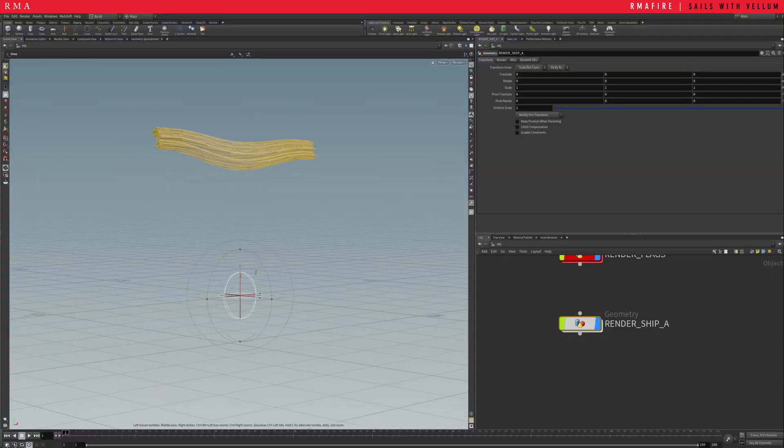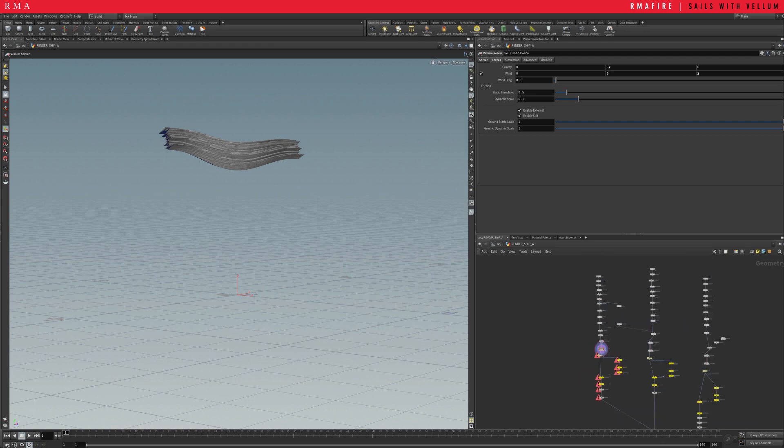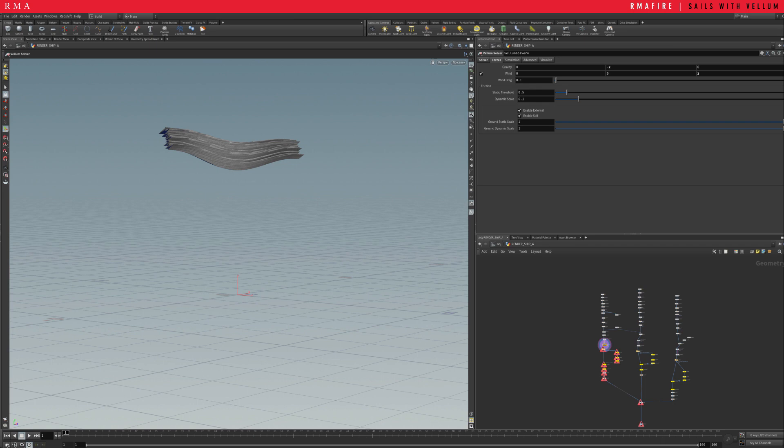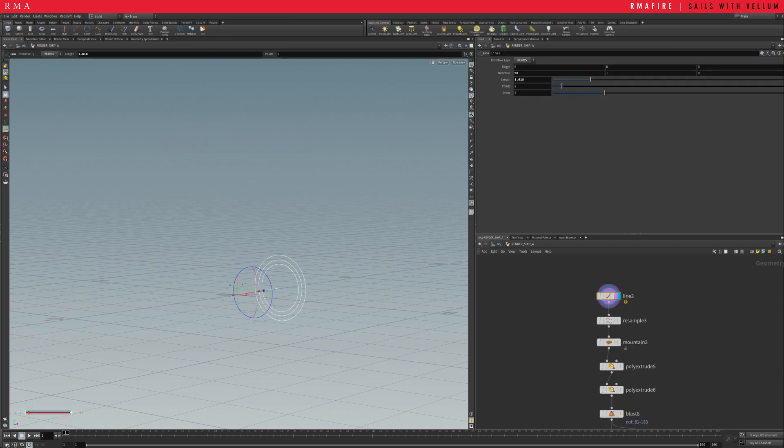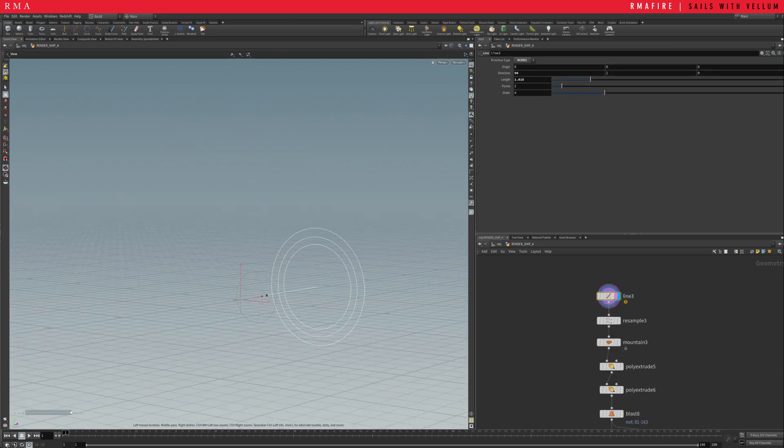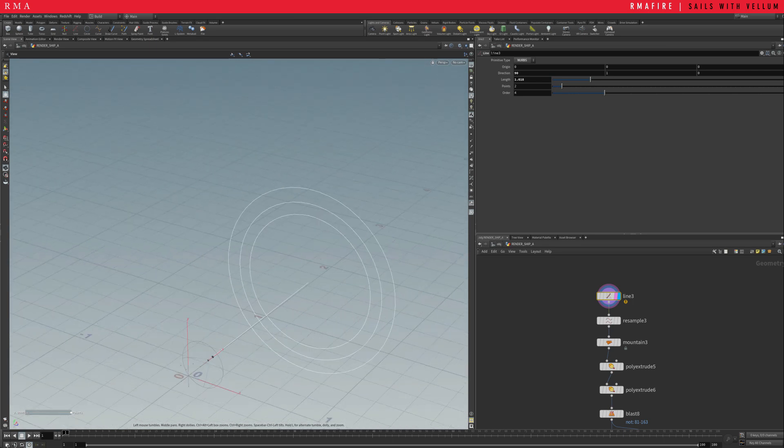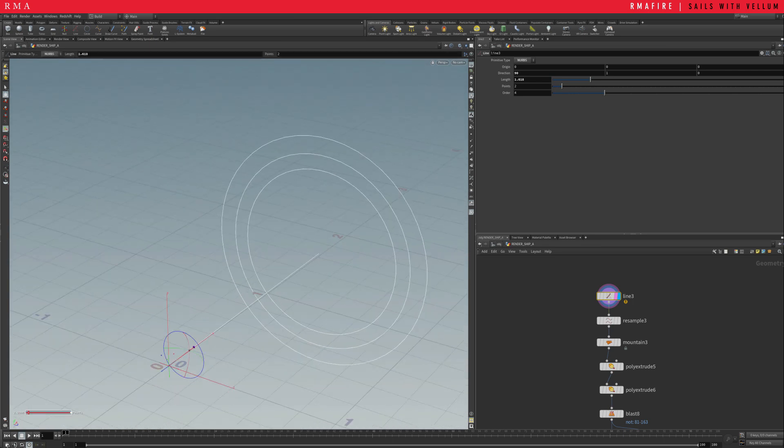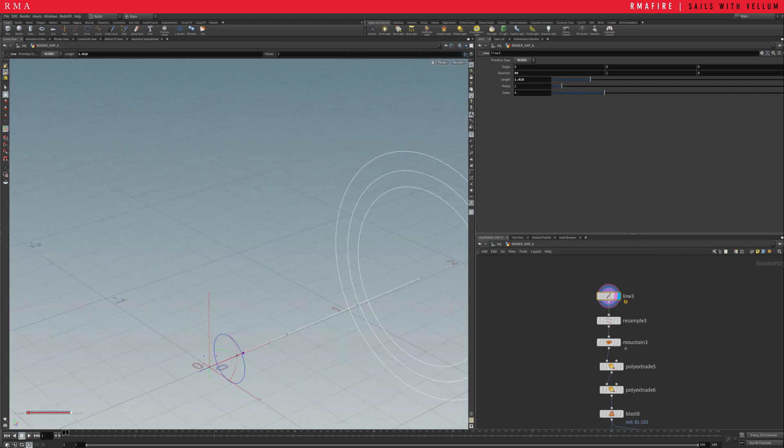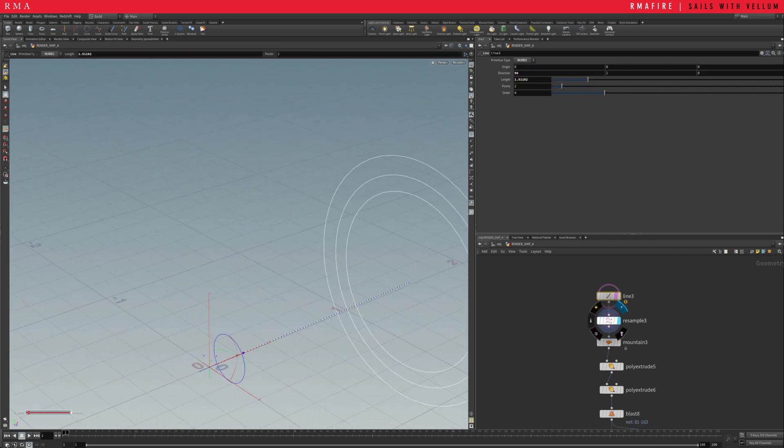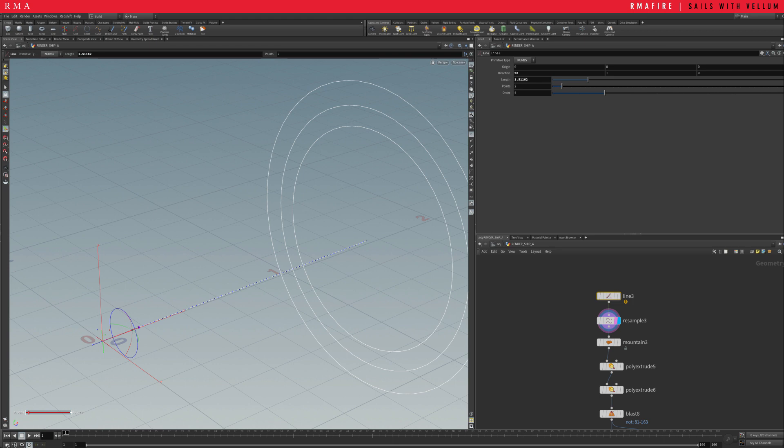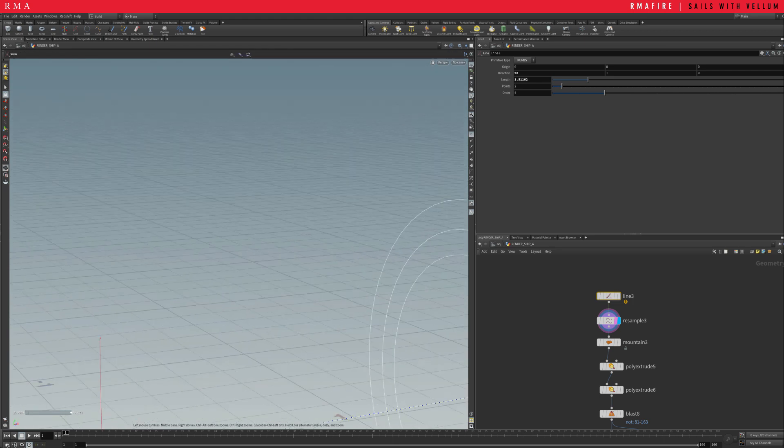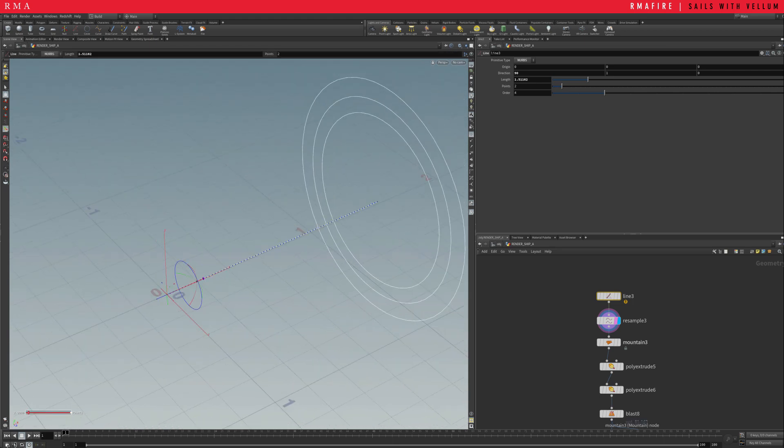So we're going to be jumping into this geometry sub right here. This is basically my three sails, one, two, and three. I'm going to be showing you how to create this. So the first thing is we've got ourselves a line with very little amount of points. And then I'm resampling it just so that we can get multiple points onto this line and applying a mountain sub.